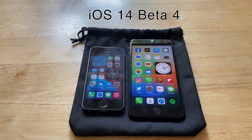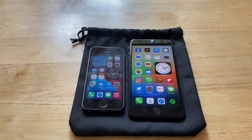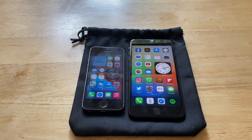The iOS 14 beta version 4 is downloadable right now, and I thought I need to install it on my new iPhone 8 Plus to show you how the new interface looks on a much bigger screen and how you can take advantage of the new widgets, as well as a couple of differences between beta version 3 that I showed you on my previous video with the first-gen iPhone SE.